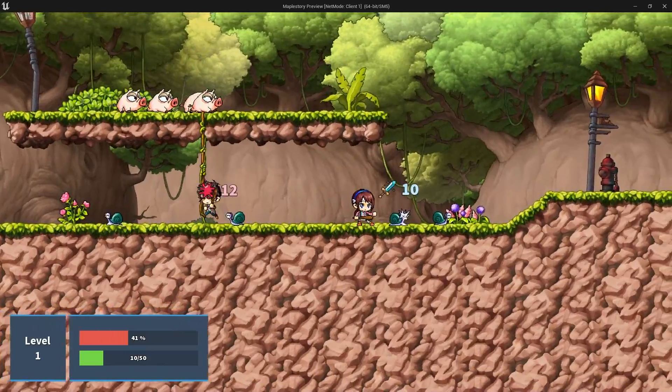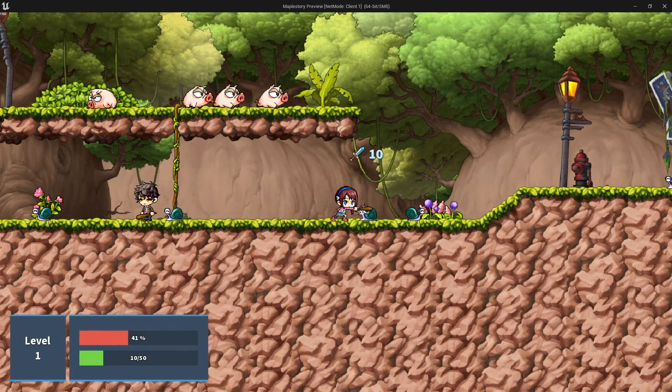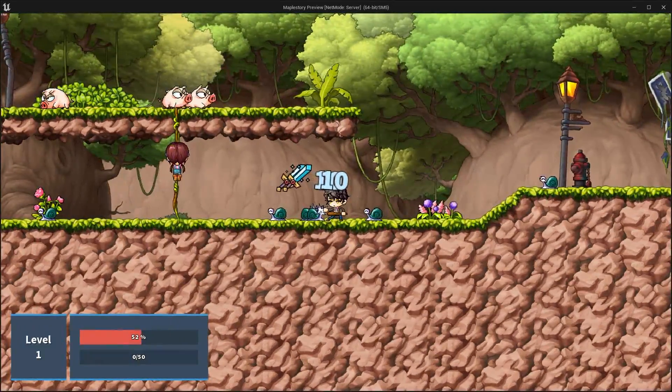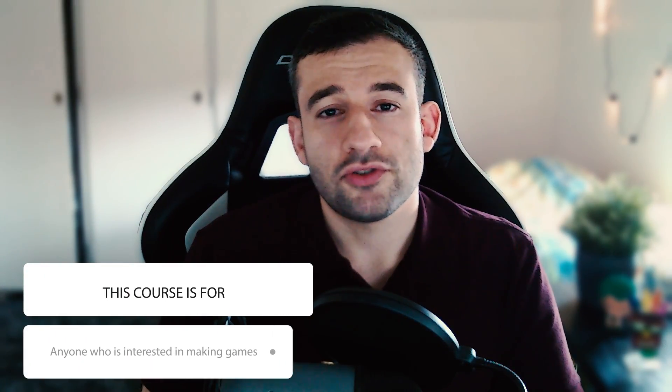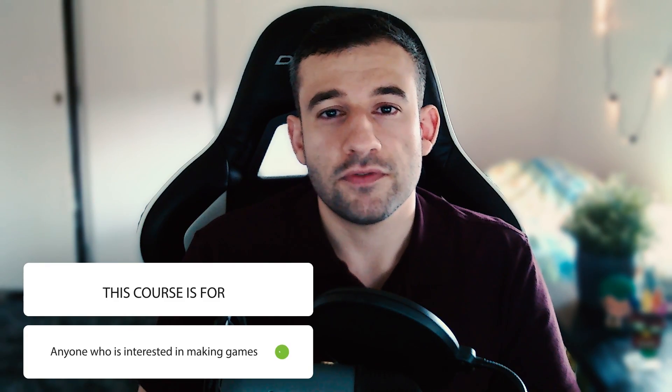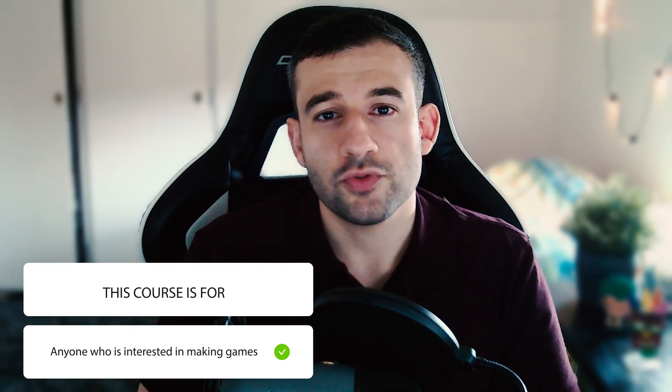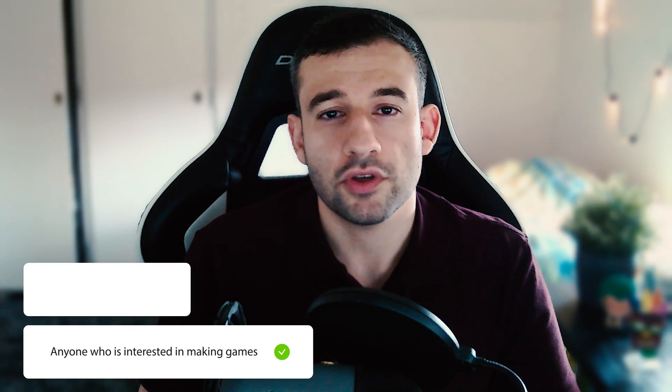At the end of this course you'll be able to confidently create your own multiplayer 2D game project from scratch. I designed this course for anyone who's interested in creating games in Unreal Engine 5 but struggles with creating a game that will live up to the current industry standards. I hope you'll enroll and join me in this course, and remember that I'm here all the way throughout the course to help you out. I hope to see you soon!